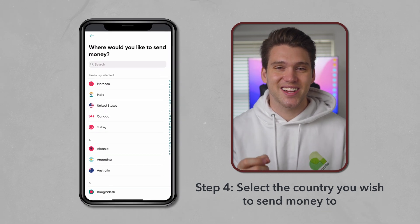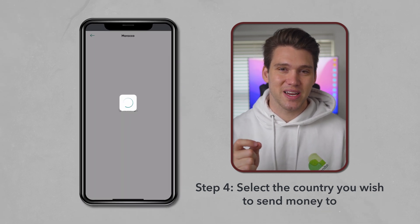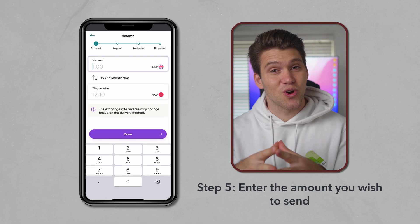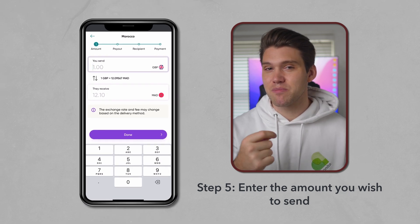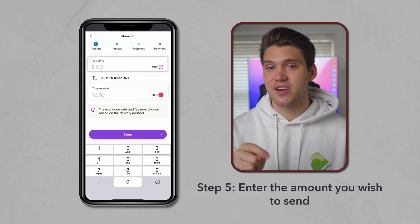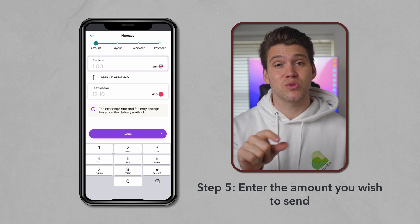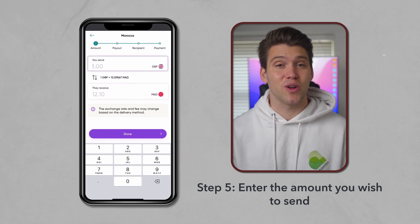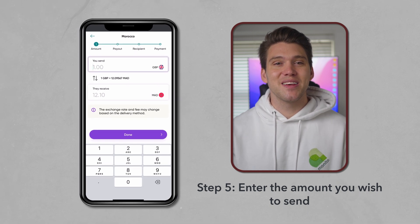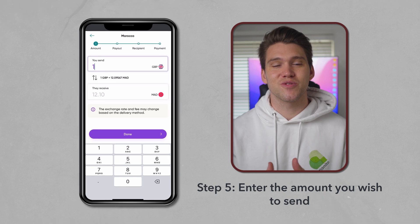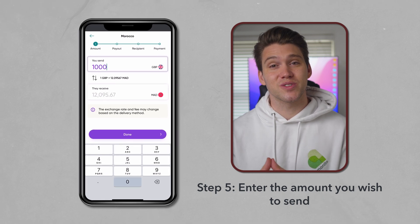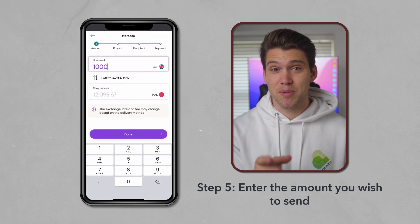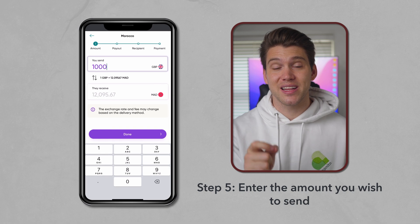First, you'll want to select the country you're sending money to. Now we can enter the amount we wish to send in your currency. When I registered, I selected my country as the United Kingdom, so I have British Pounds or GBP. This will differ for you depending on where you're located. Beneath the amount you wish to send will be the amount your recipient is going to receive, and this will be in their currency. If you're happy with that amount, then click Done.